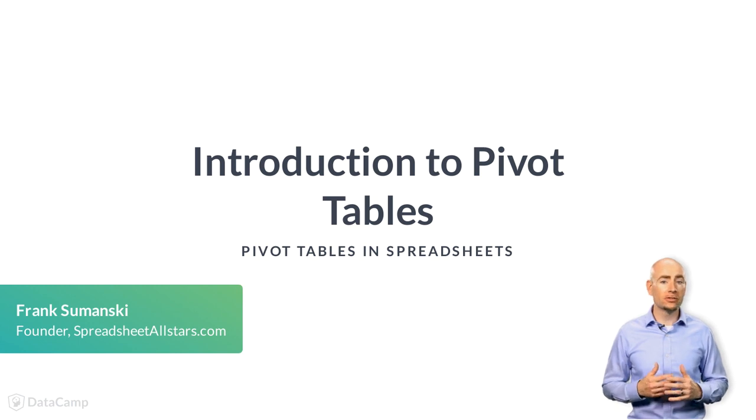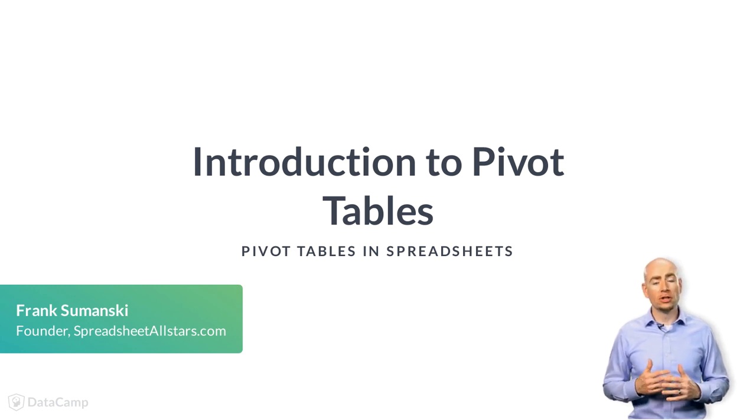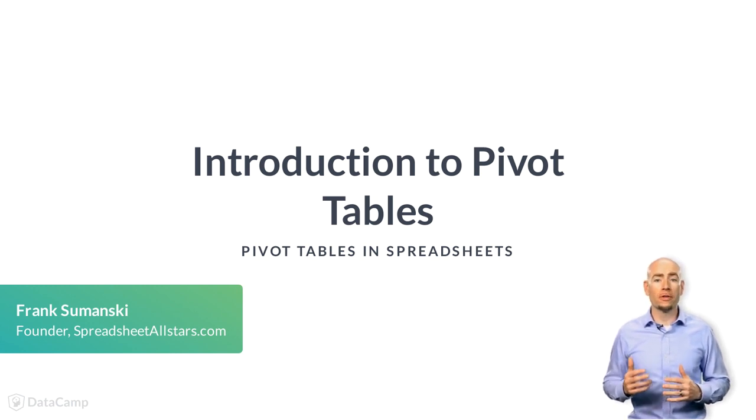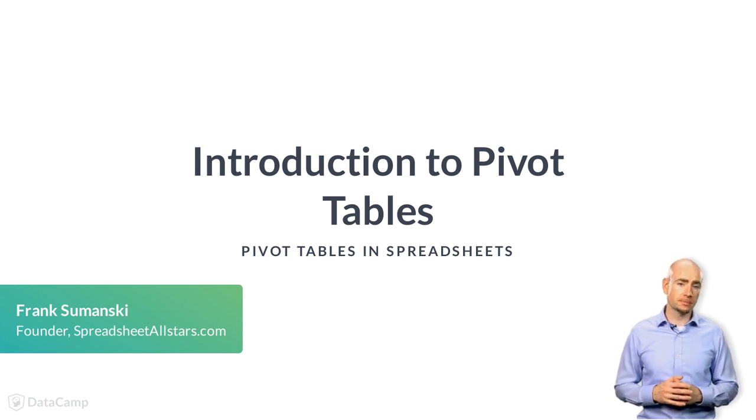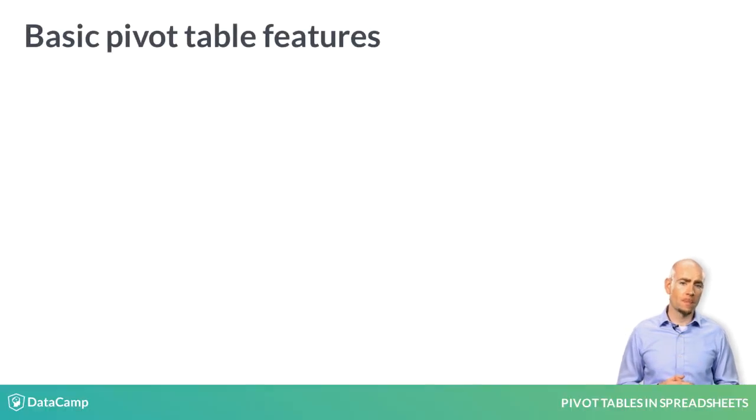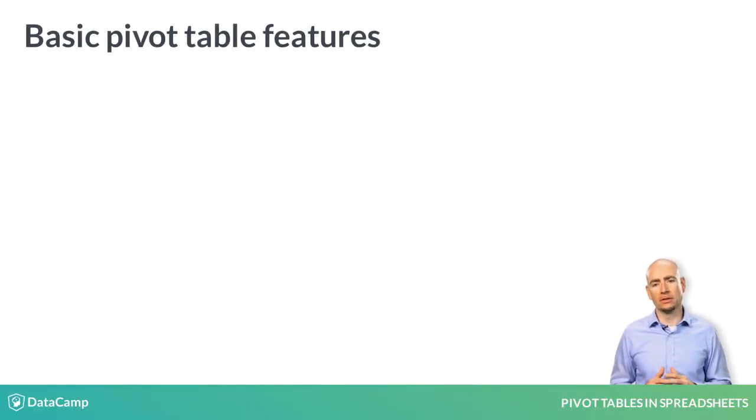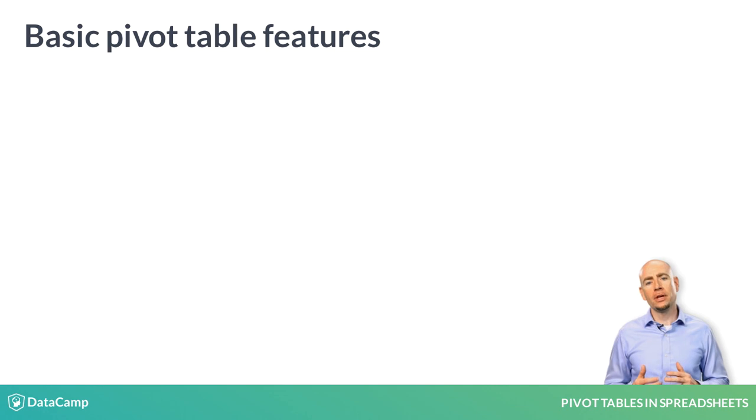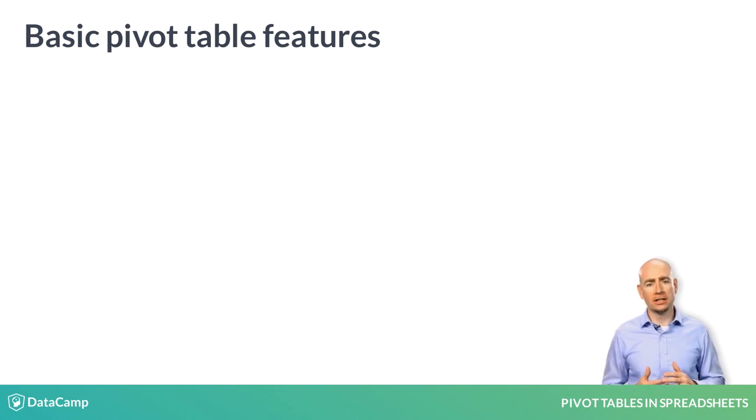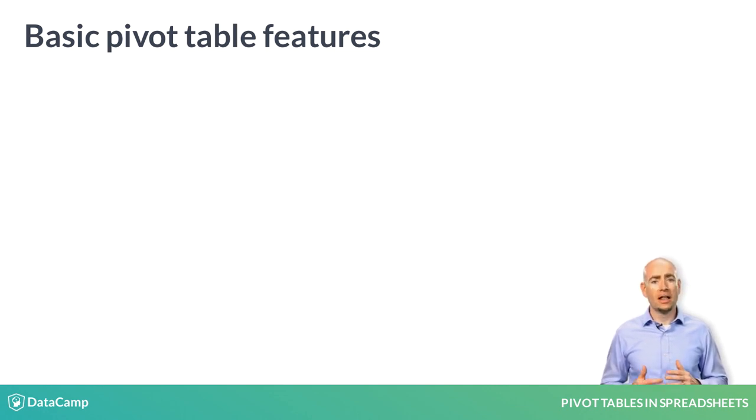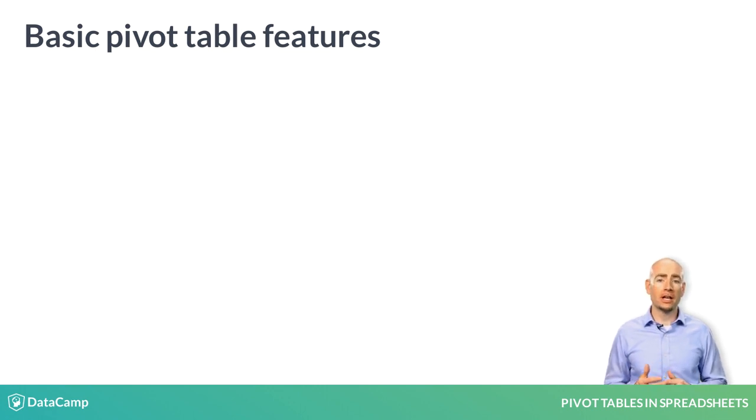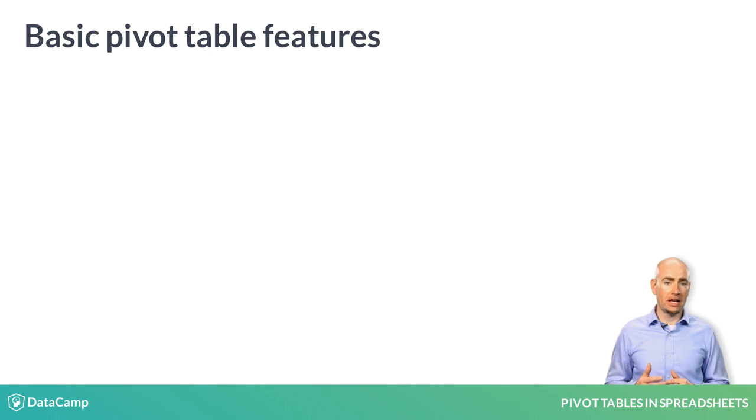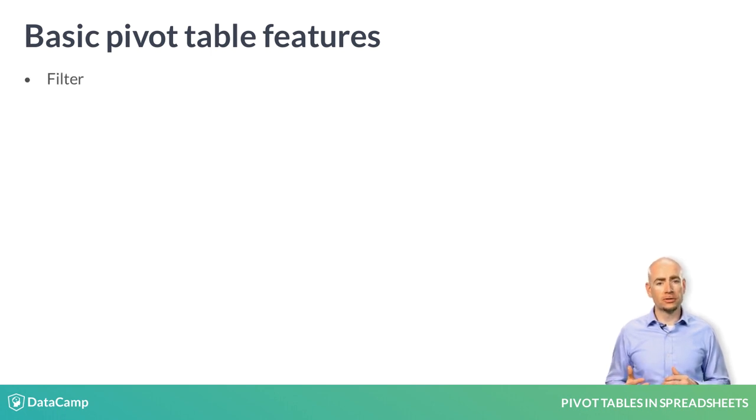In this course, you will be looking at pivot tables within Google Sheets. At the most basic level, pivot tables can be created from any data that is in row and column format. The pivot table will read this data and then allow you to filter,